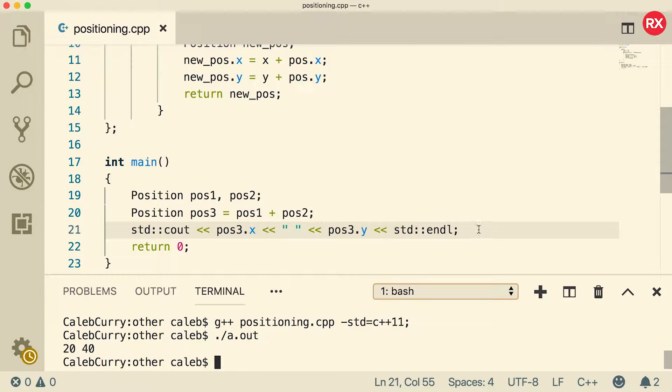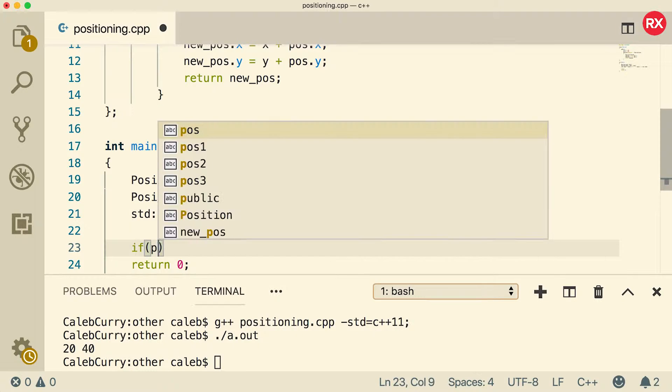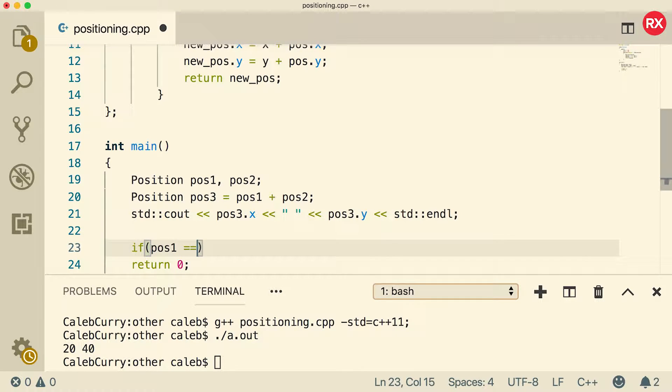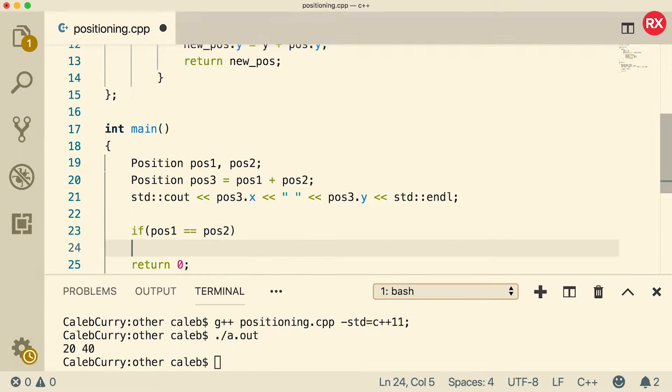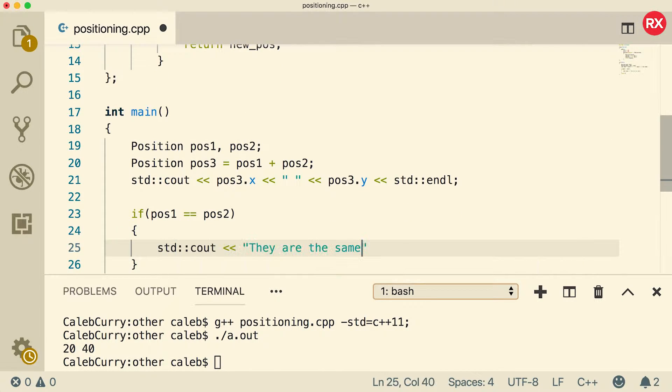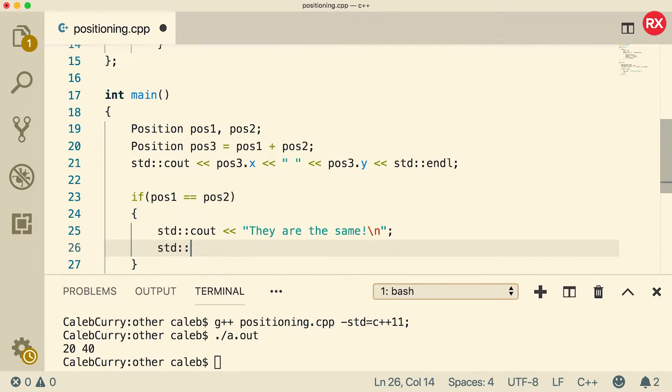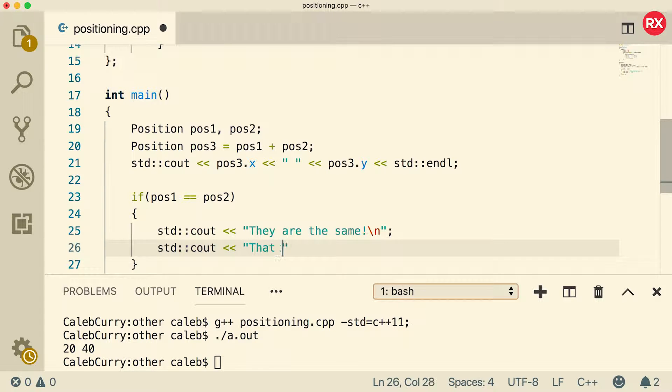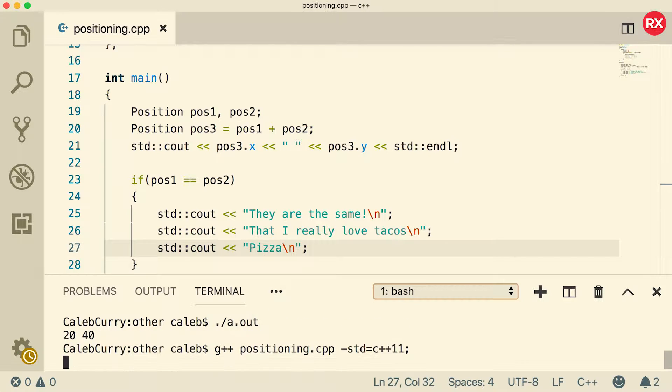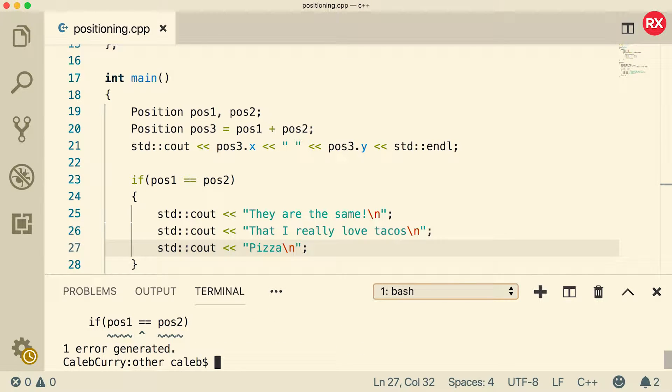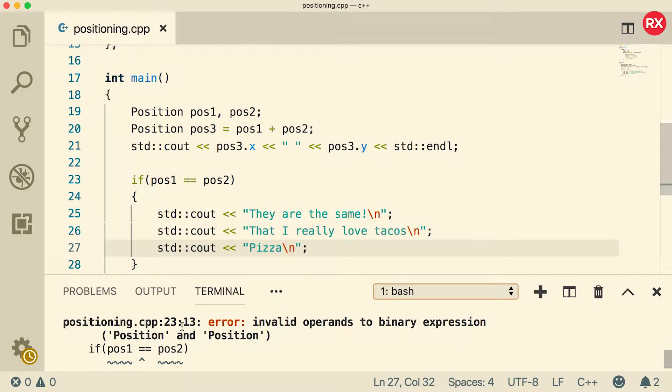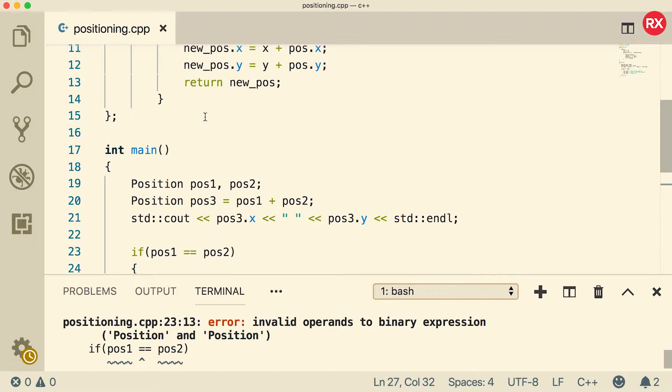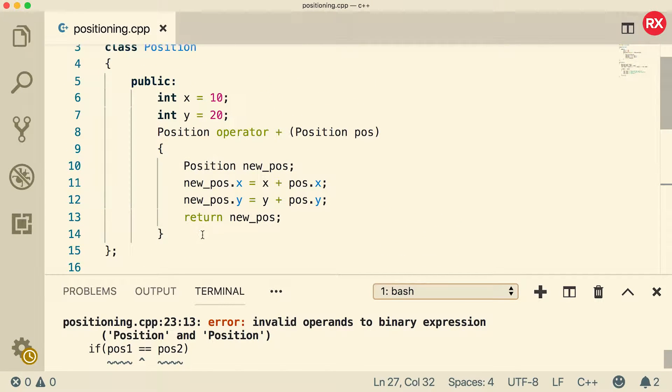Now what I want to do is I want to overload the comparison operator. So I want to say if position one is equal to position two, I want to output they are the same. I also want to output that I really love tacos and pizza. Now let's compile. Oh, what? We get another error. Invalid operands to binary expression. So now we have to overload this comparison operator. And we will do that up in the class as well.